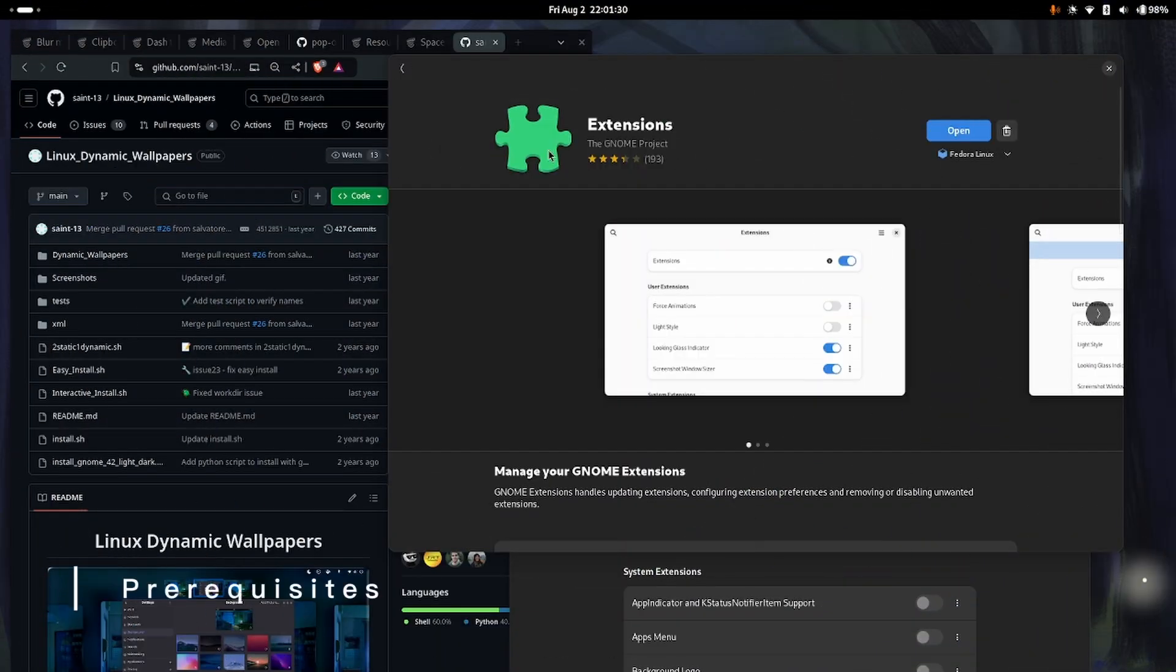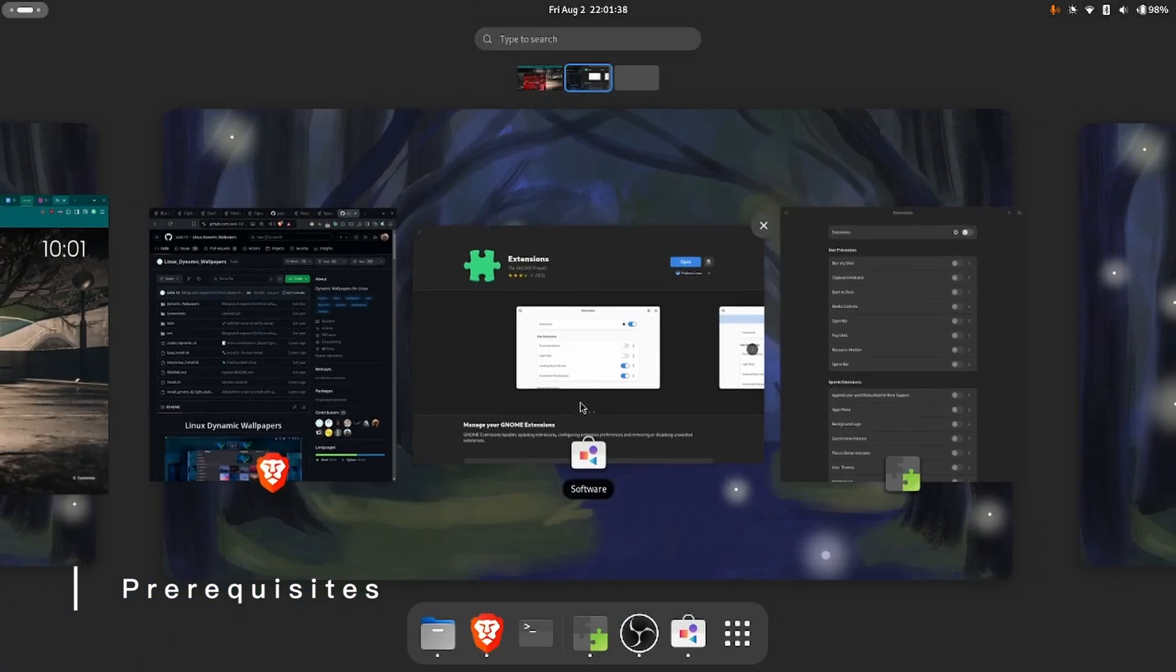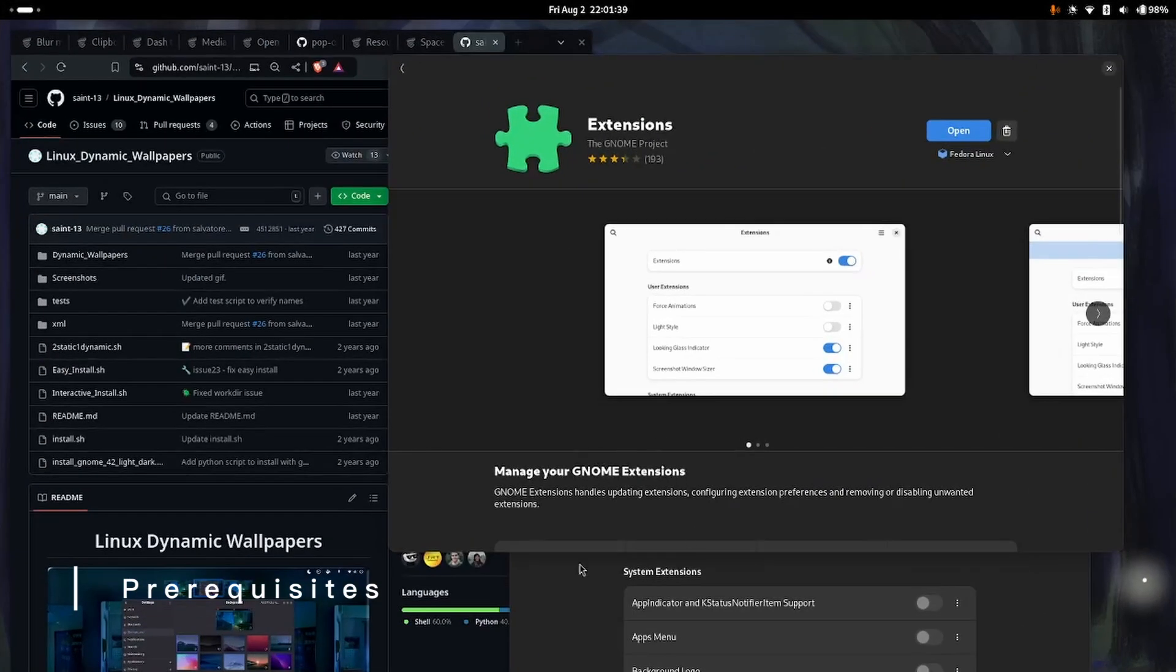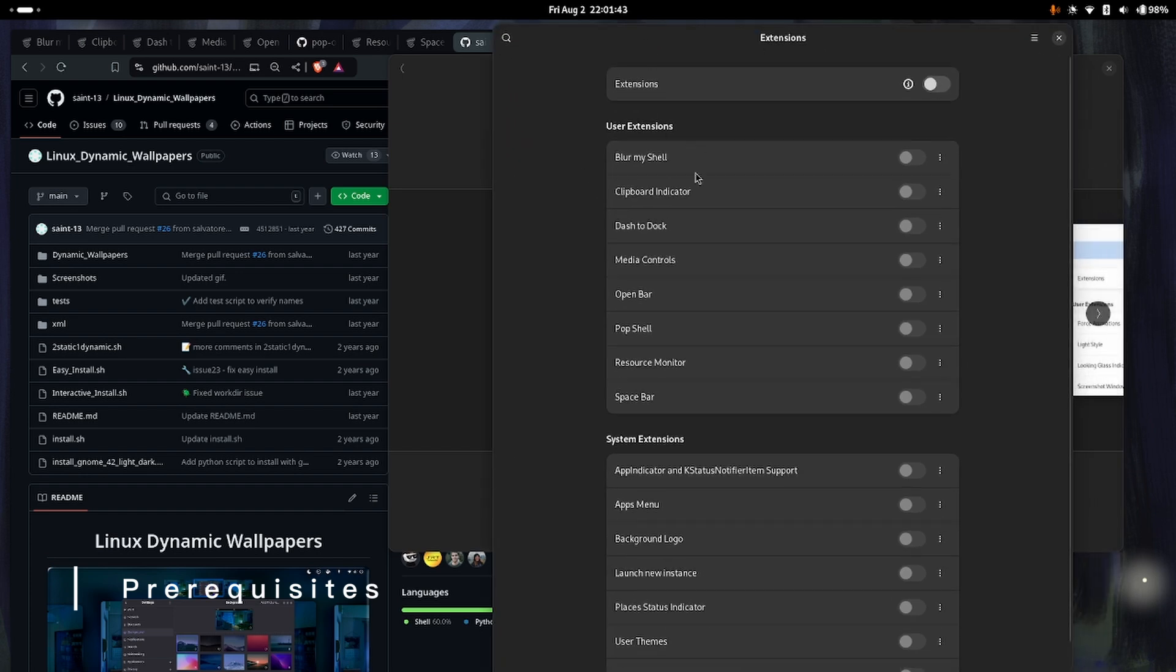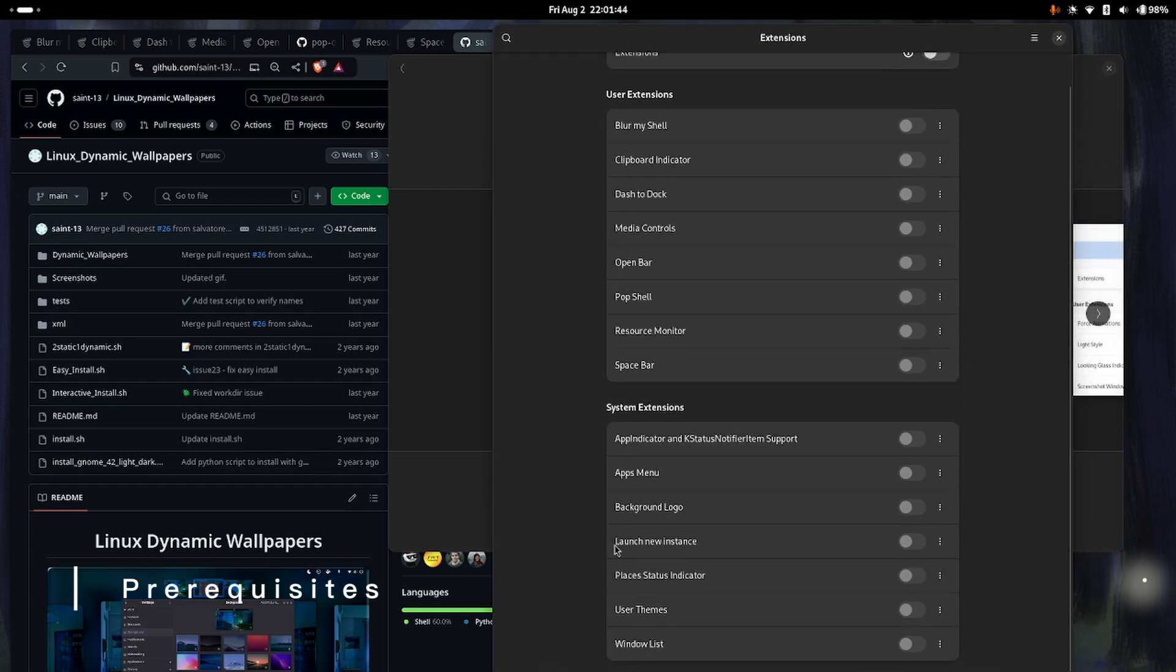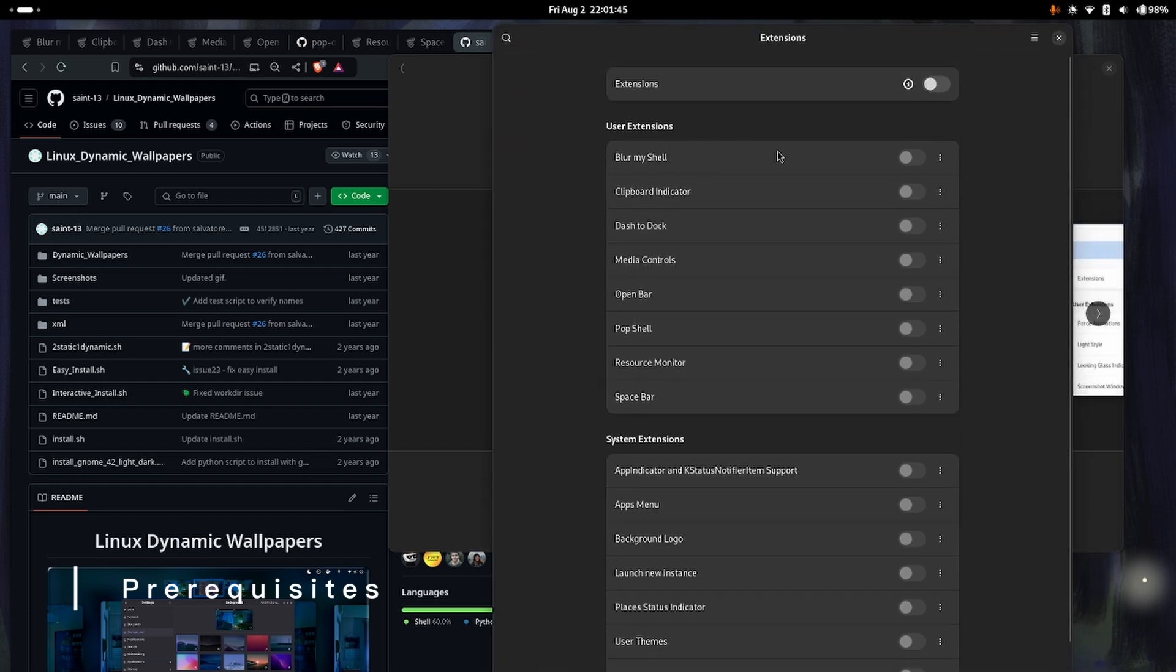What I want to do first is install this extensions app by Gnome Project that you can find in the software app. When you install it, it will show you this menu where you can manage all of your extensions.